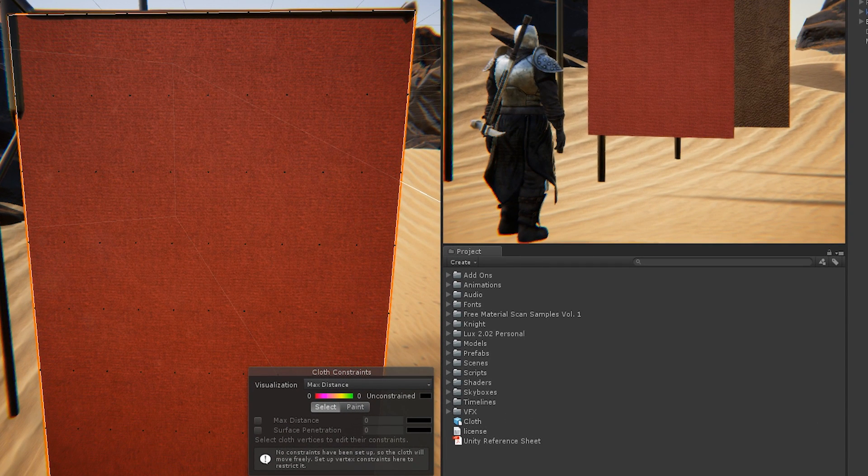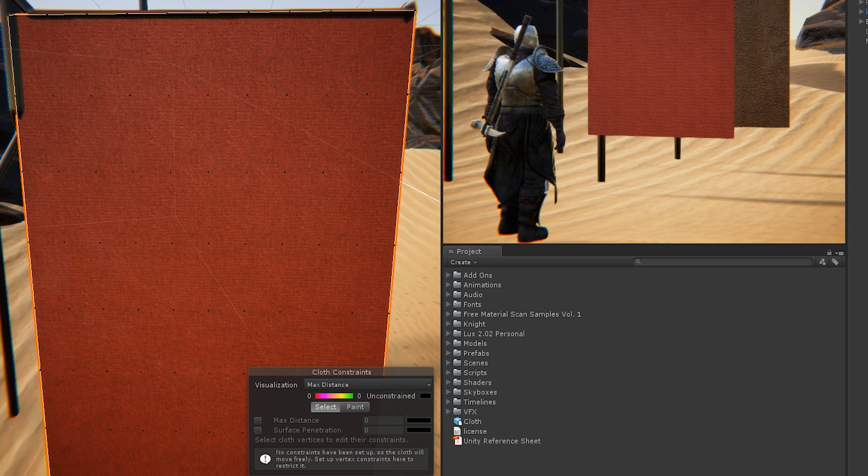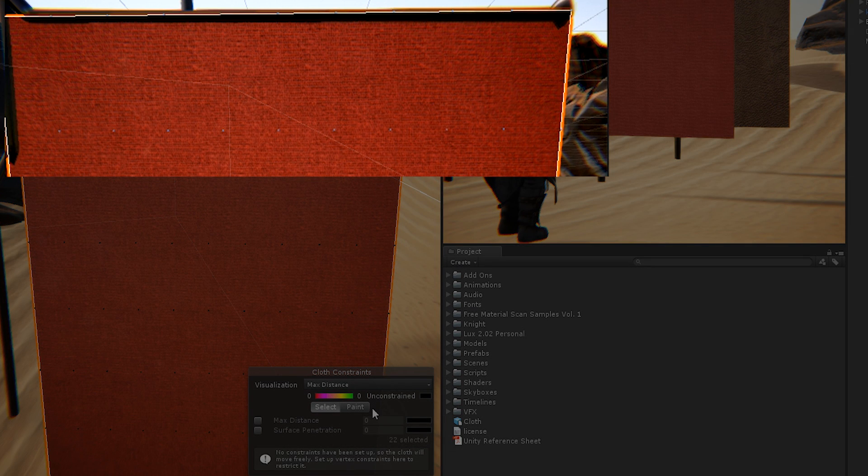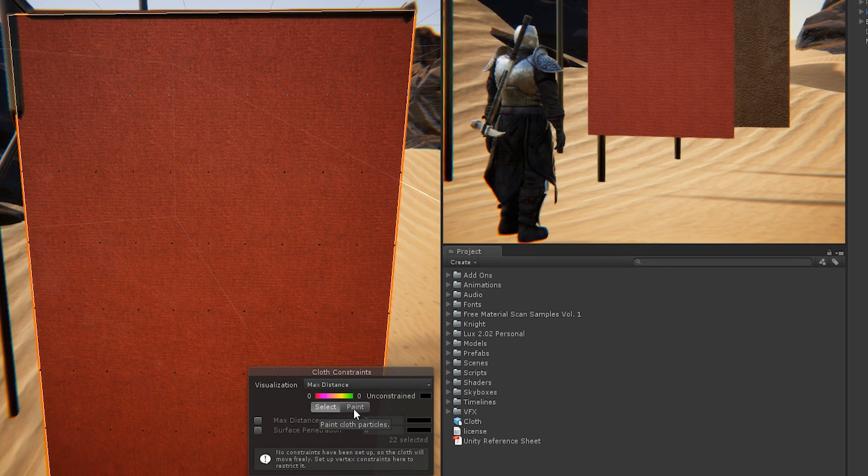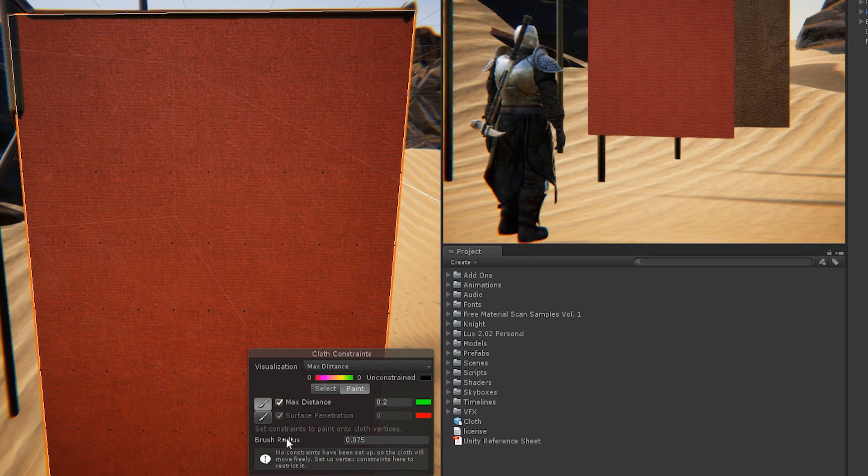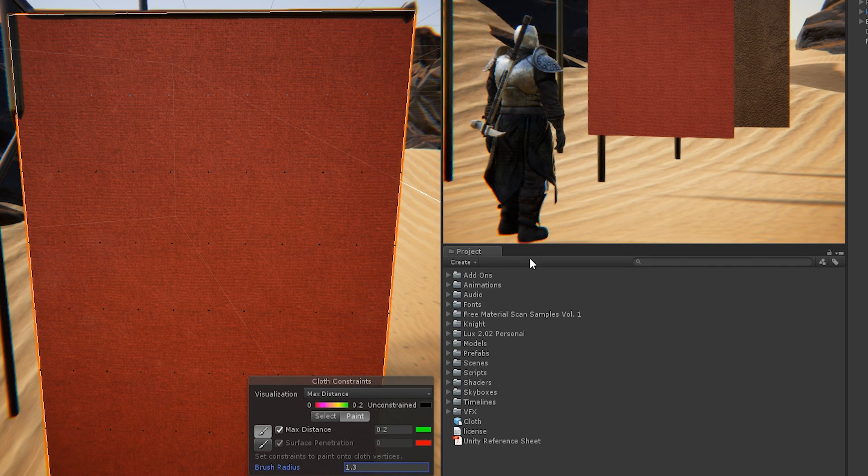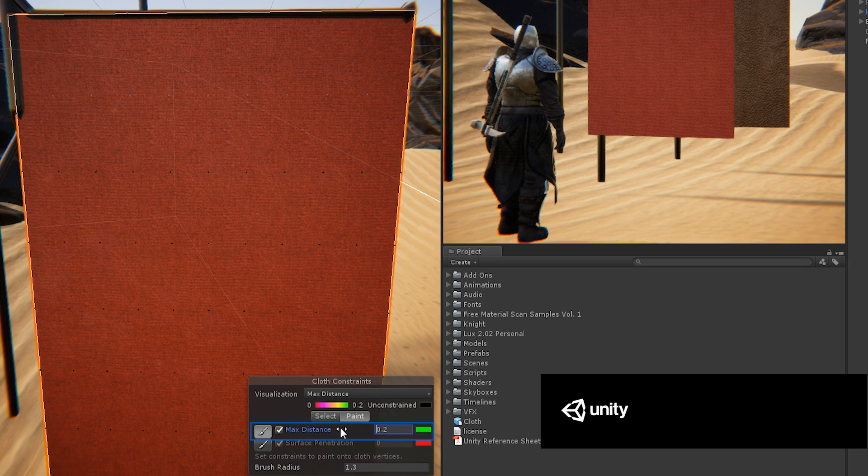With the cloth constraint tool open, we can drag and select points on the mesh to constrain. We can drag to select over a number of vertices uniformly, or select the paint tool and paint along the vertices we wish to constrain, and then set the maximum distance accordingly.